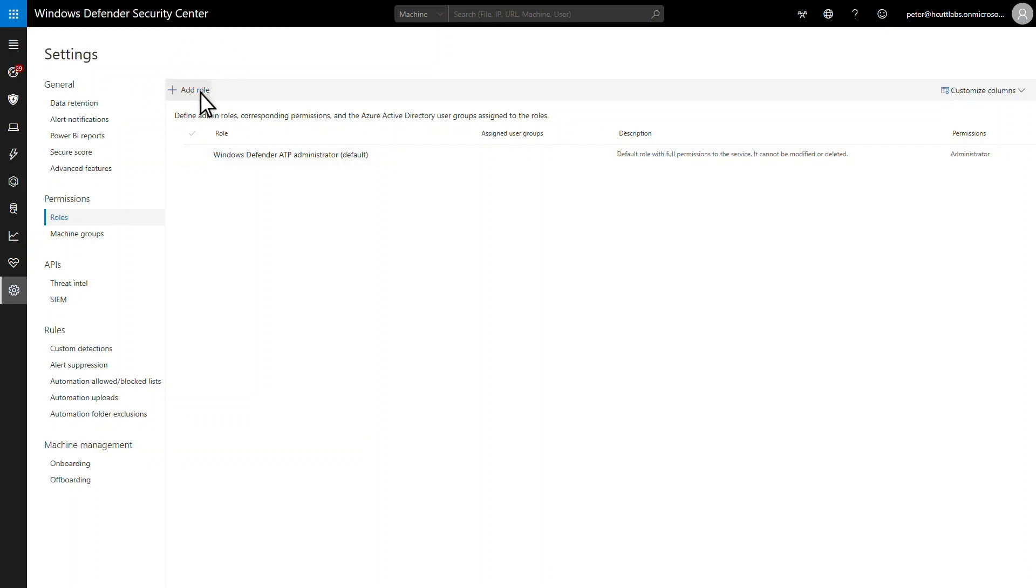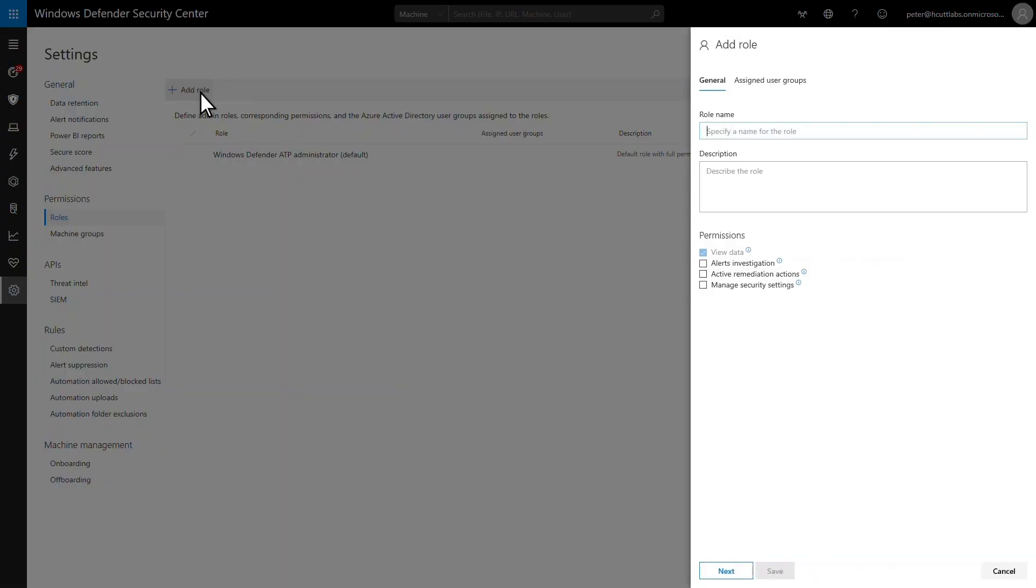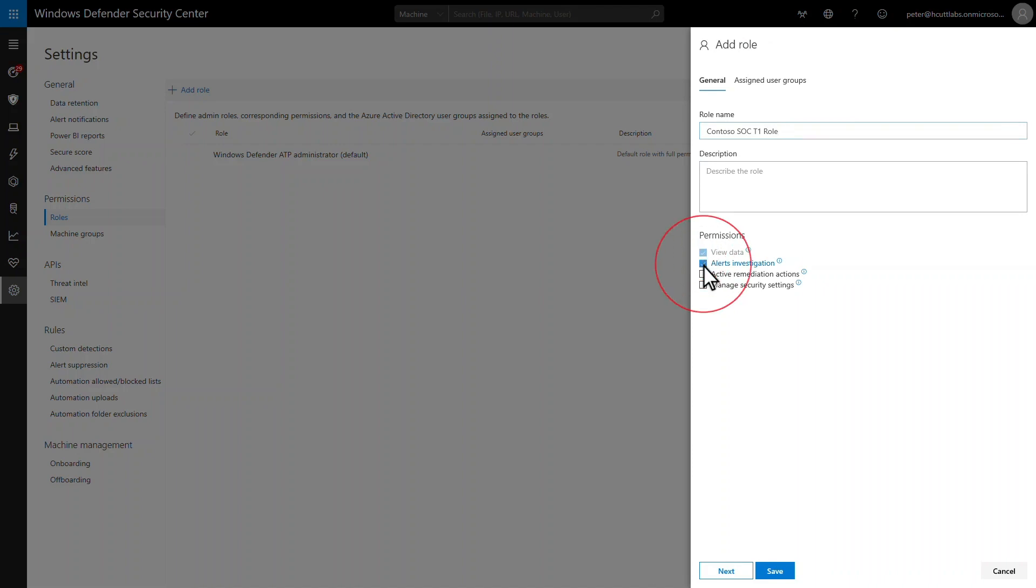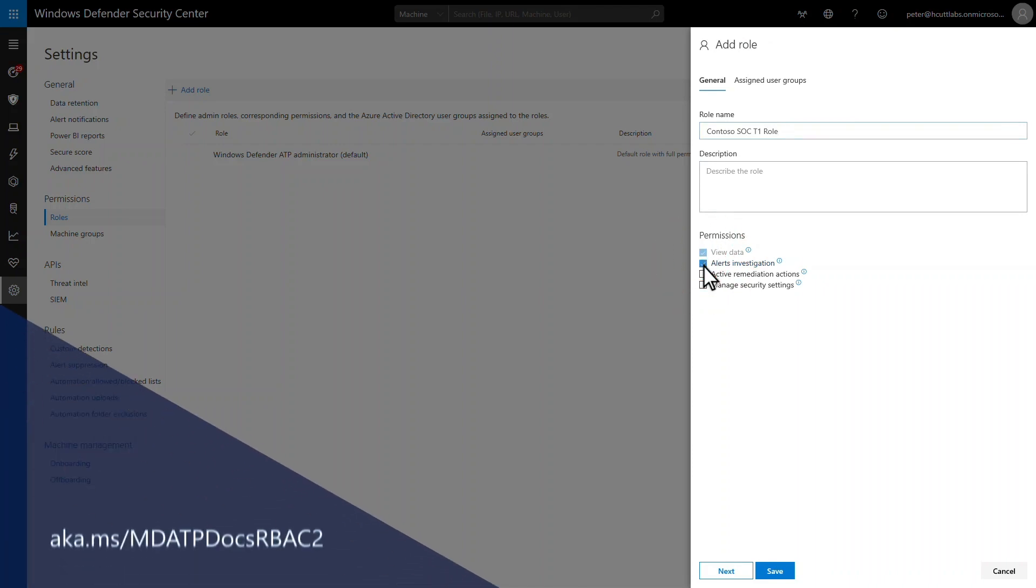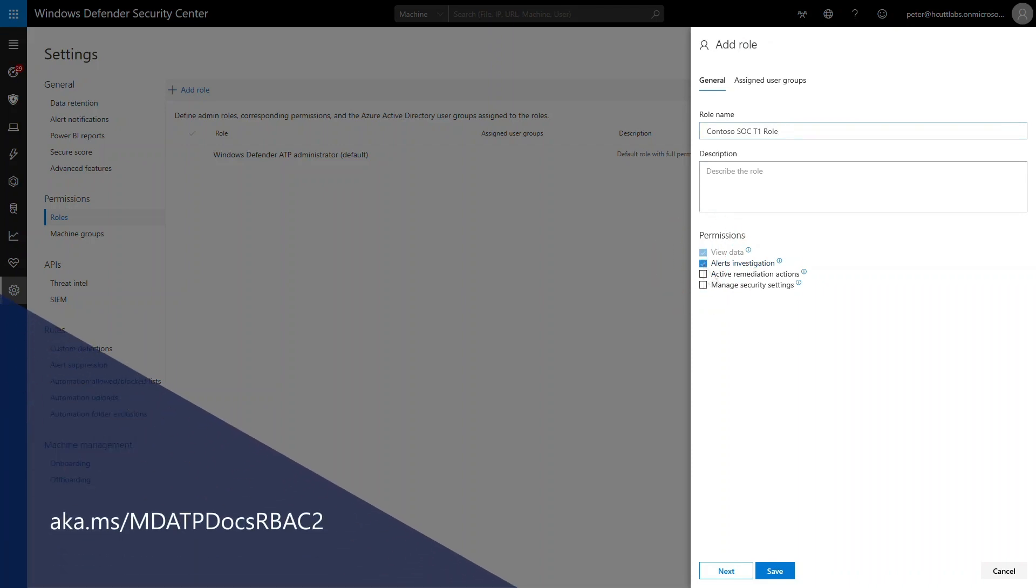This role will be able to triage and investigate alerts, but must escalate remediation actions to tier 2. Therefore, I need to give this role permission to investigate alerts, and that's it! Keeping in mind that all roles can view data in the portal.